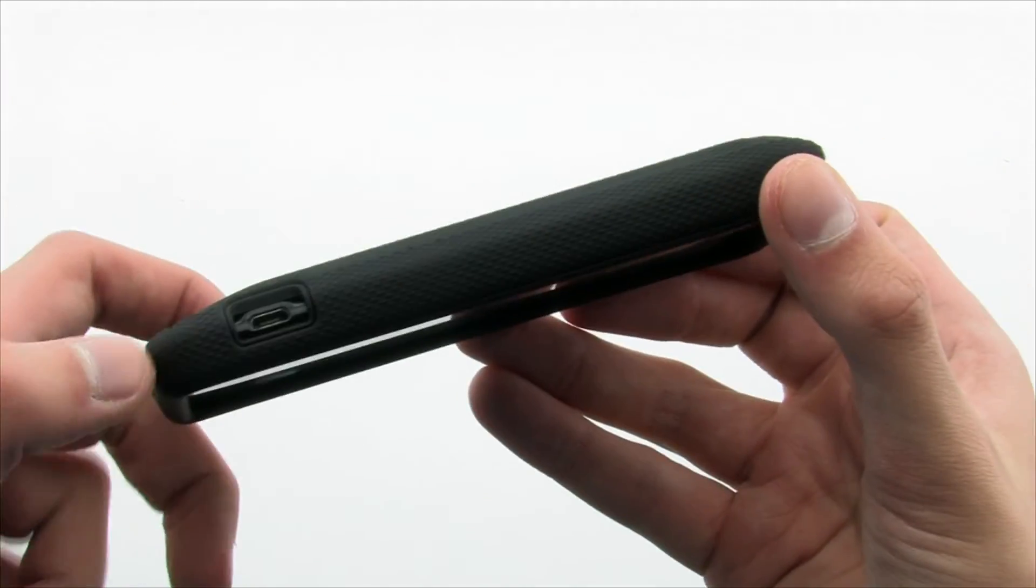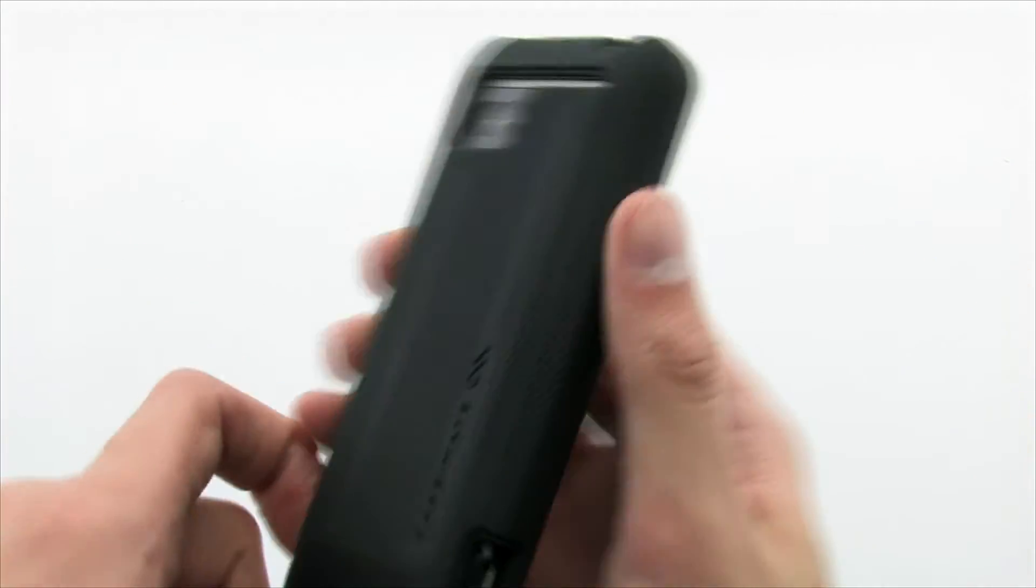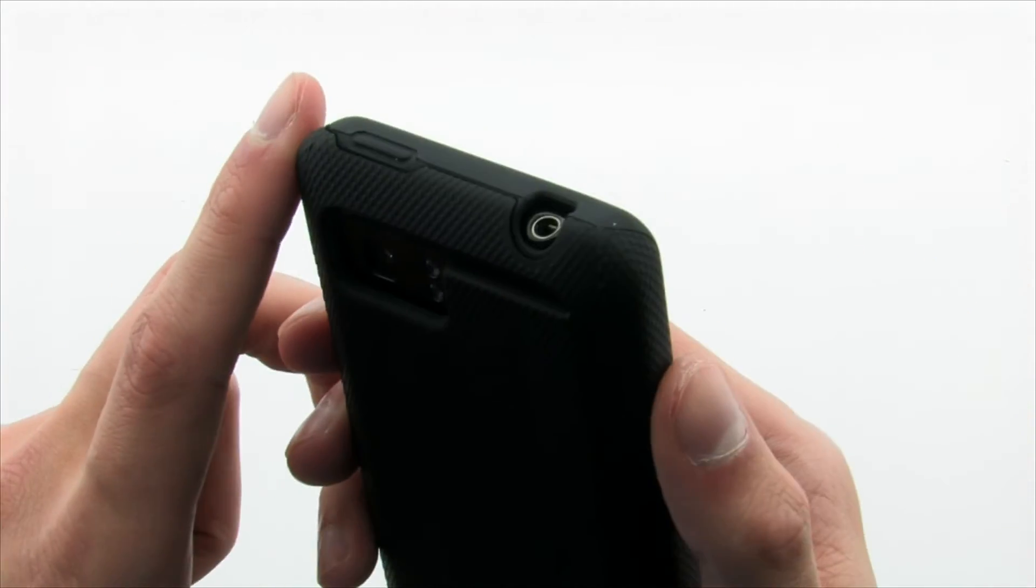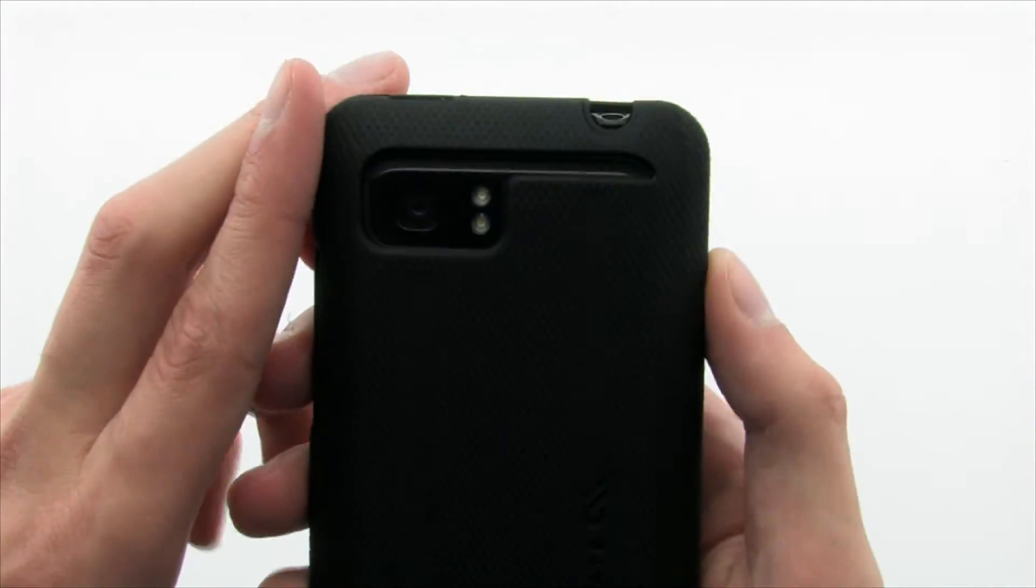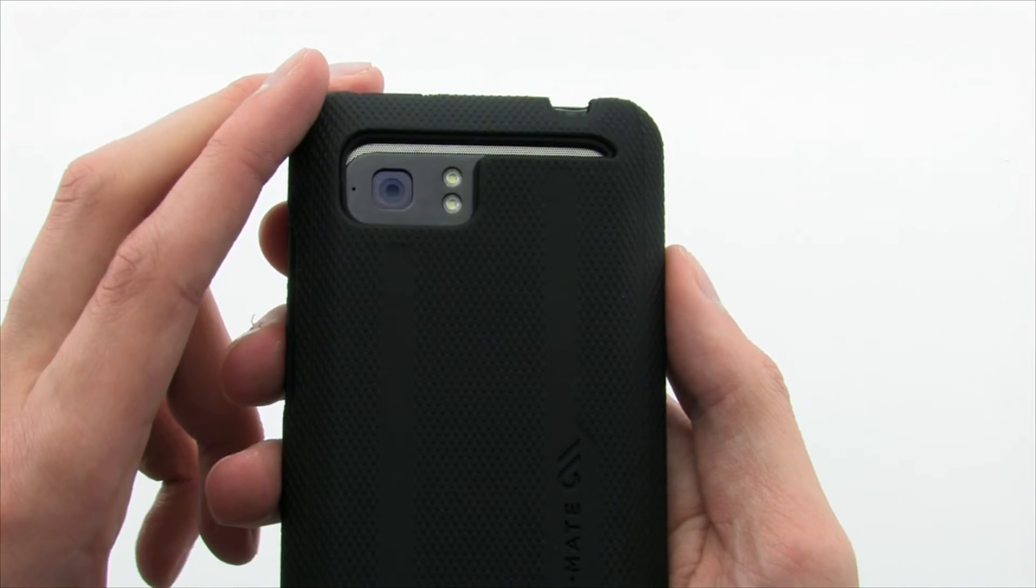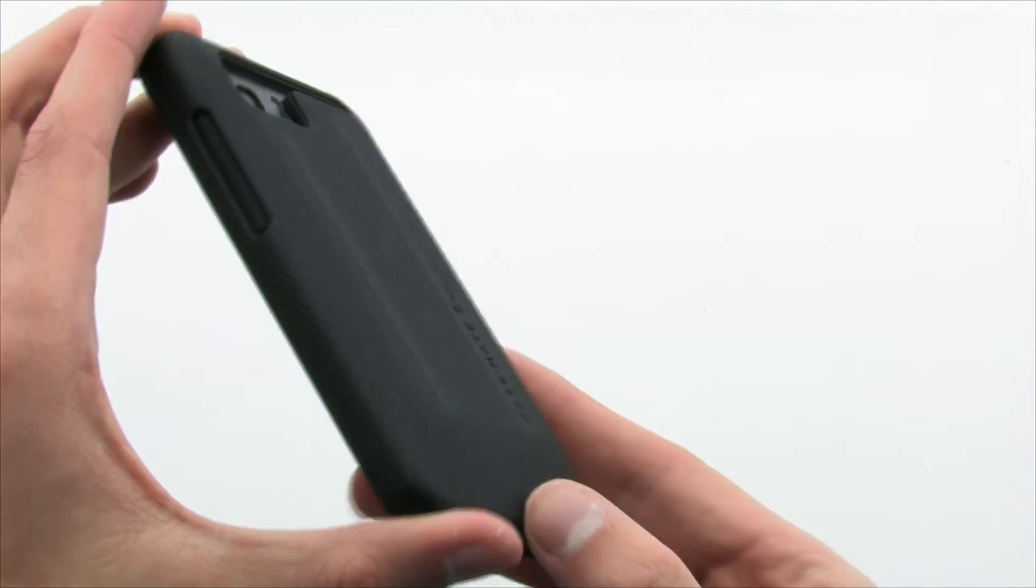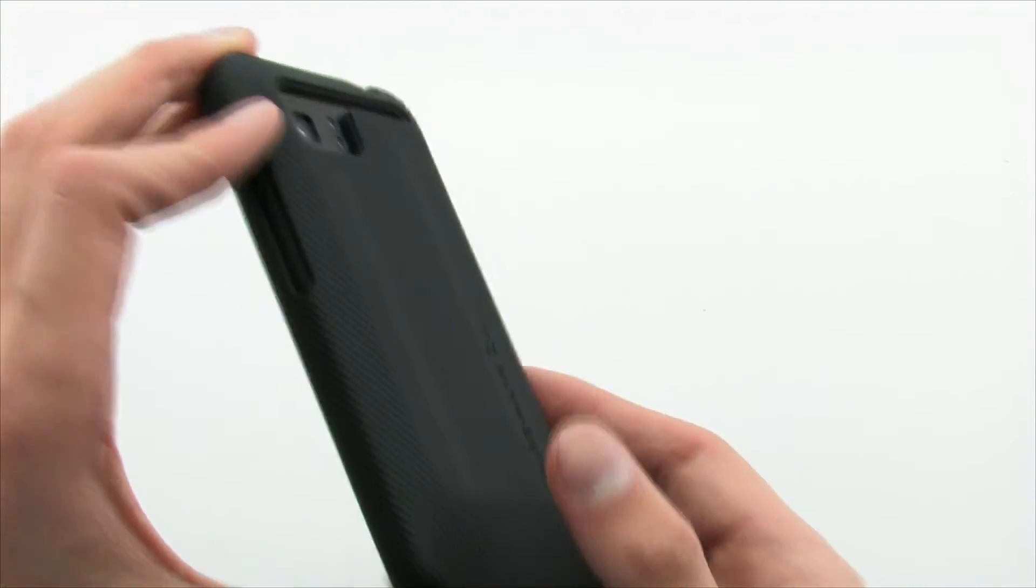The tough case gives your device two solid layers of protection that deflect damage from bumps, drops, and scratches, but still allow full access to the device.